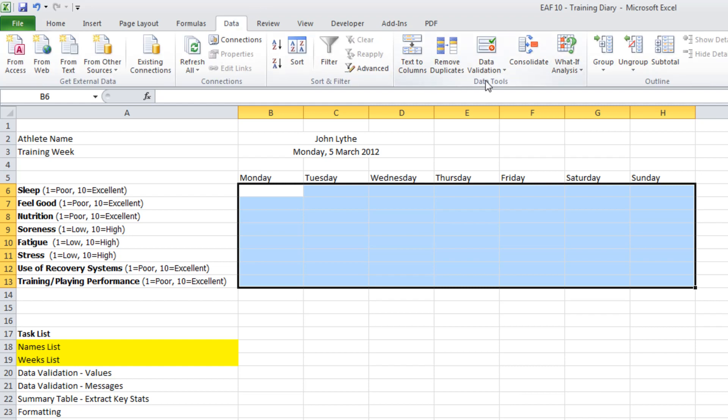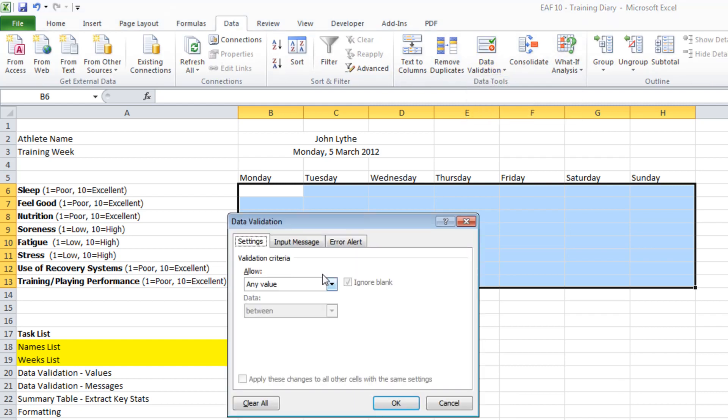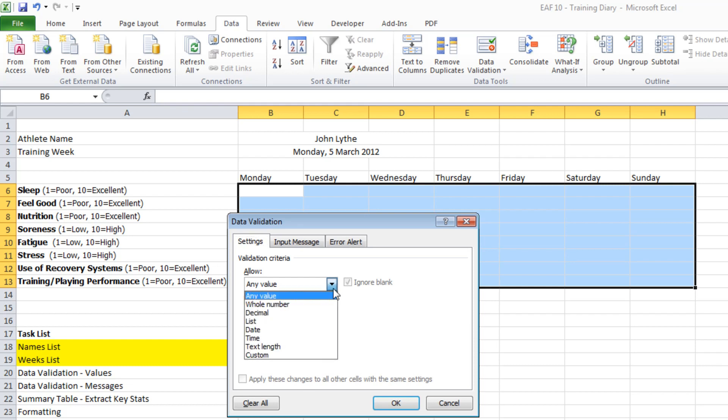So what I'm going to do here, data validation. It asks us what we want to allow. So we've done a number of times allow from a list. So what we want to do is pick a different option here. Some people would like to limit it to whole numbers. So it's 7 out of 10 or 4 out of 10. It's not 6.5. However, a lot of athletes like putting that decimal in there. It makes them feel better. So I'm going to choose decimal.